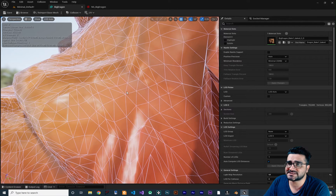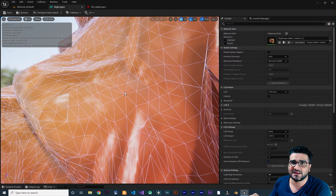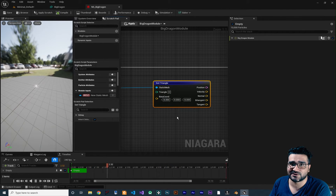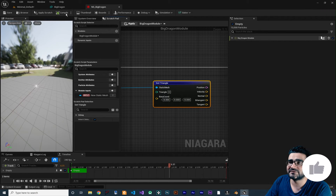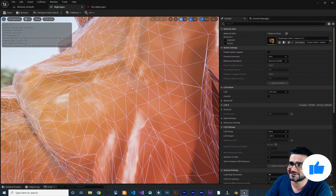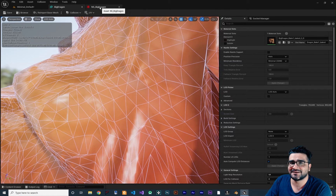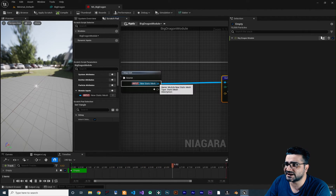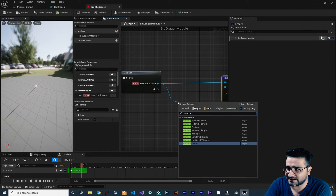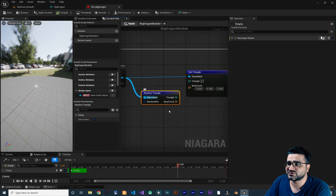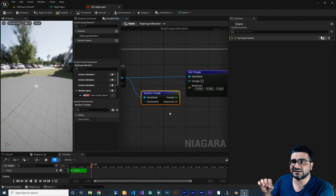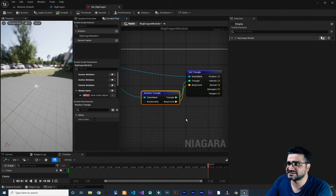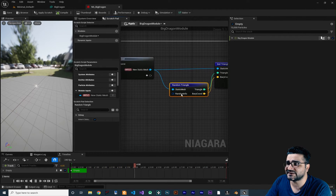Each triangle in the mesh has an index — index zero gives triangle number zero, index one gives triangle number one, and so on. To get all triangles, drag from here and search for 'Random Triangle'. With Random Triangle we can randomly get the triangle index and its barycentric coordinate, then connect both to Get Triangle. Random Triangle needs a Random Info input.